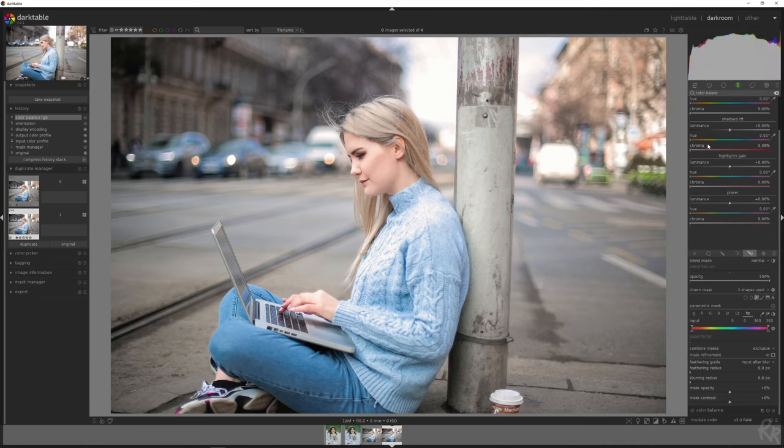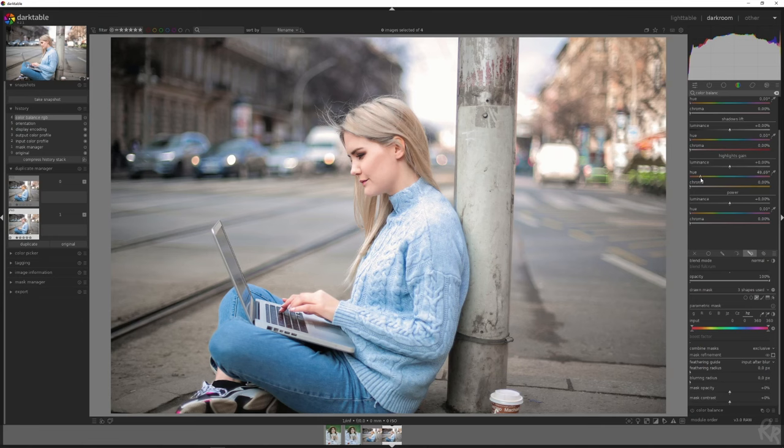And now let's look at the hue sliders. And not of the shadows, but of the highlights and the powers. So I'm going to slide it around here. And I'm going to look here at the chroma to see what that does with the color. And I want to make sure that it's close to her natural skin color. I think it'll be something around here. And the same goes for the power. So we're going to place that around the same mark.